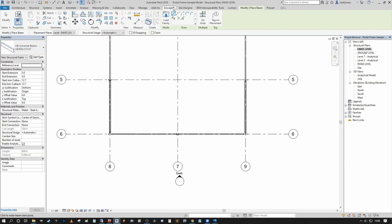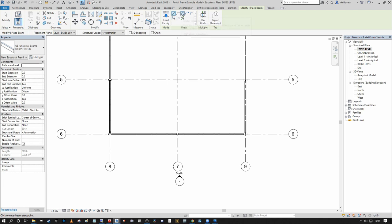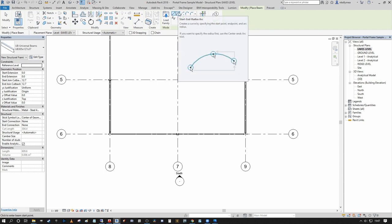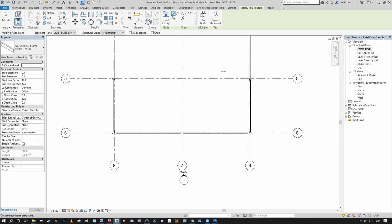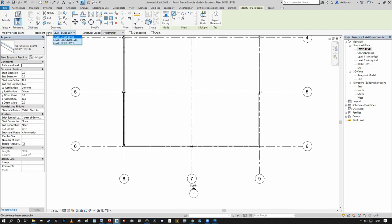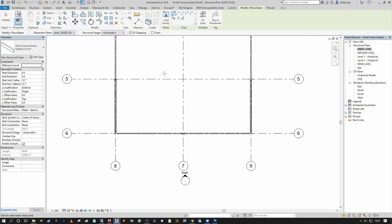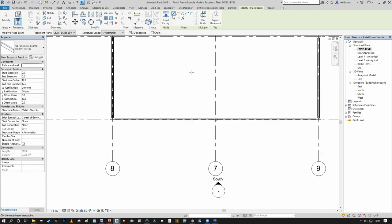Under the draw tools at the top you can see multiple options — a line tool, various curved arc tools, a spline, partial ellipse, center-ends arc, and start-end radius arc, which is the typical way of drawing an arc from AutoCAD. You should familiarize yourself with each of these as they appear across the majority of draw tool sets in Revit. Once you've selected your member, set the placement level to the eaves plan level, and ensure 3D snapping is on so you can connect to existing members.